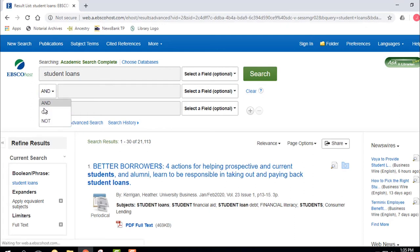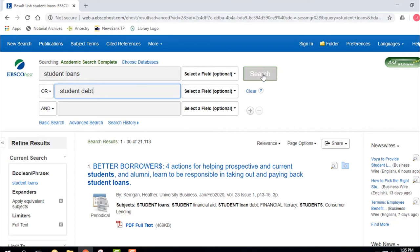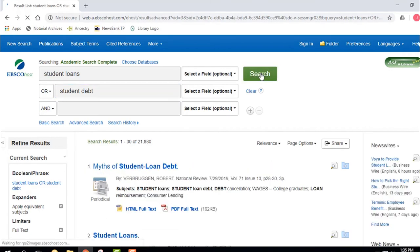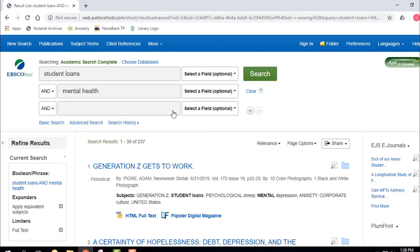OR expands the search. A good reason to use OR is for synonyms — you might do Student Loans OR Student Debt, because they're used similarly. Now instead of 21,000 we get 21,800, a few more. OR does multiple searches at once — like in biology you might do crawfish OR crayfish OR the scientific name. Then I want to narrow it down by adding mental health, and we're down to 237.